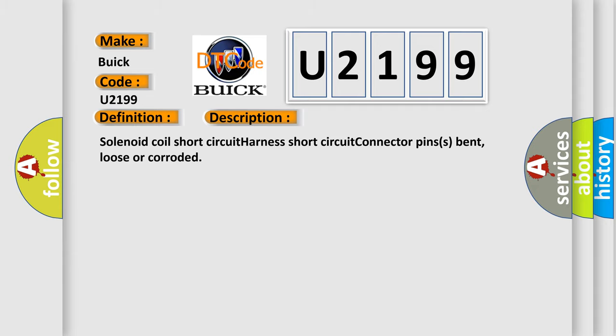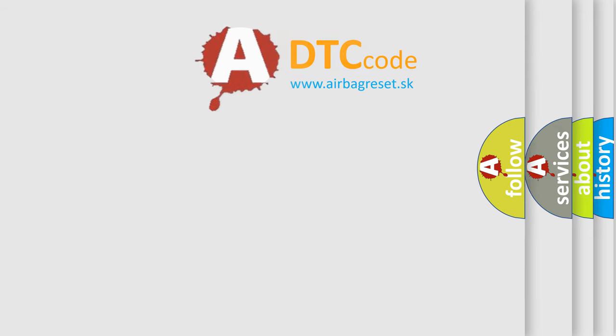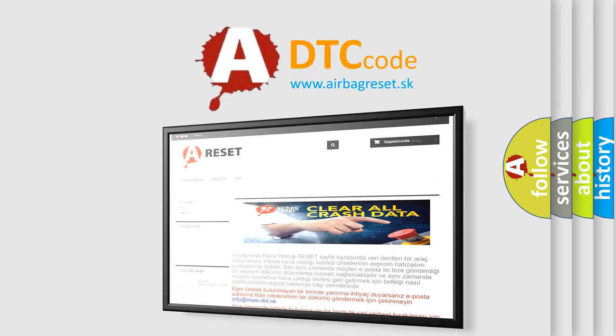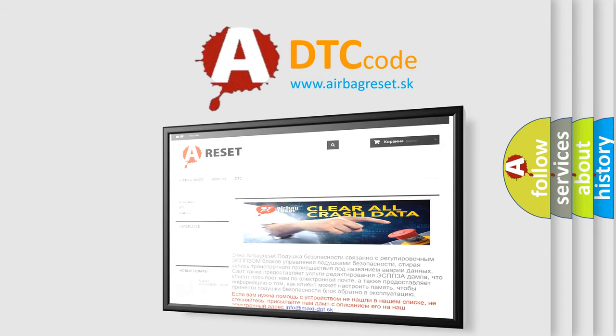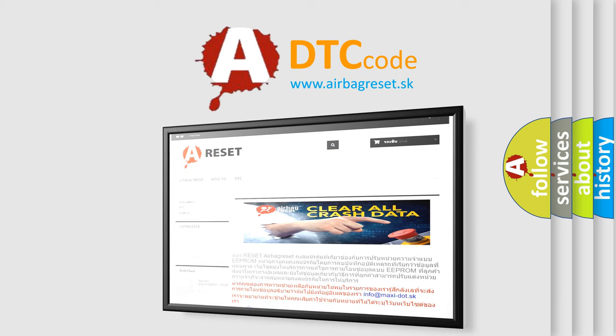The Airbag Reset website aims to provide information in 52 languages. Thank you for your attention and stay tuned for the next video.